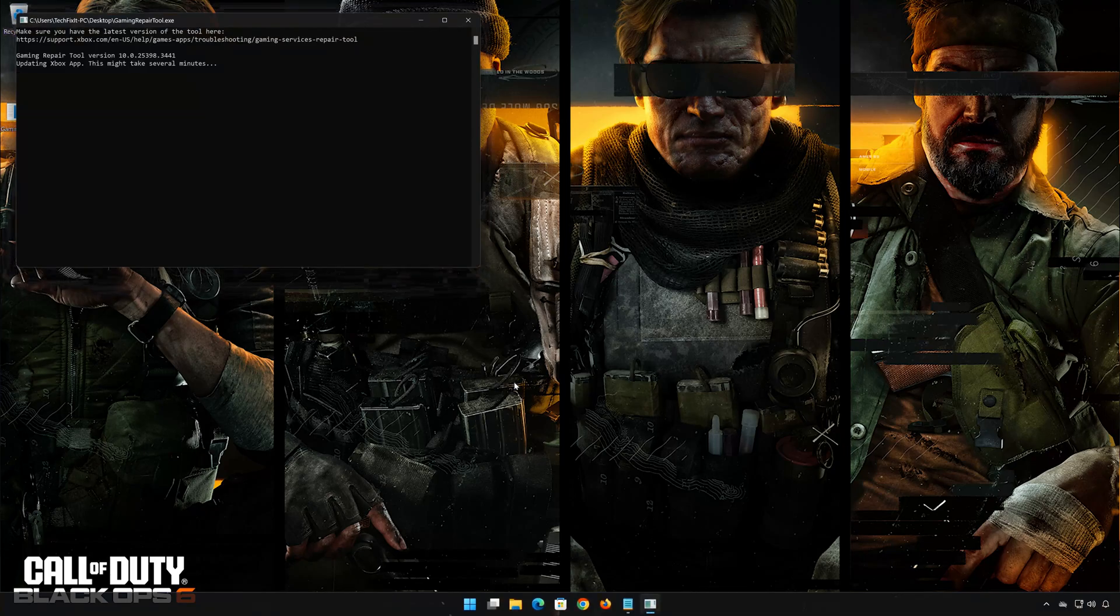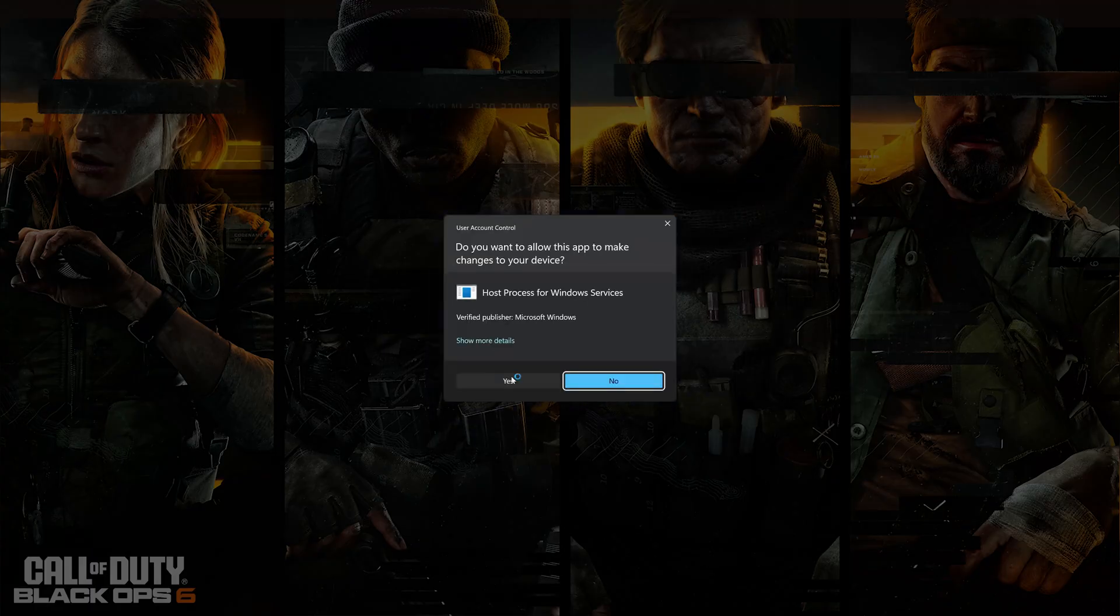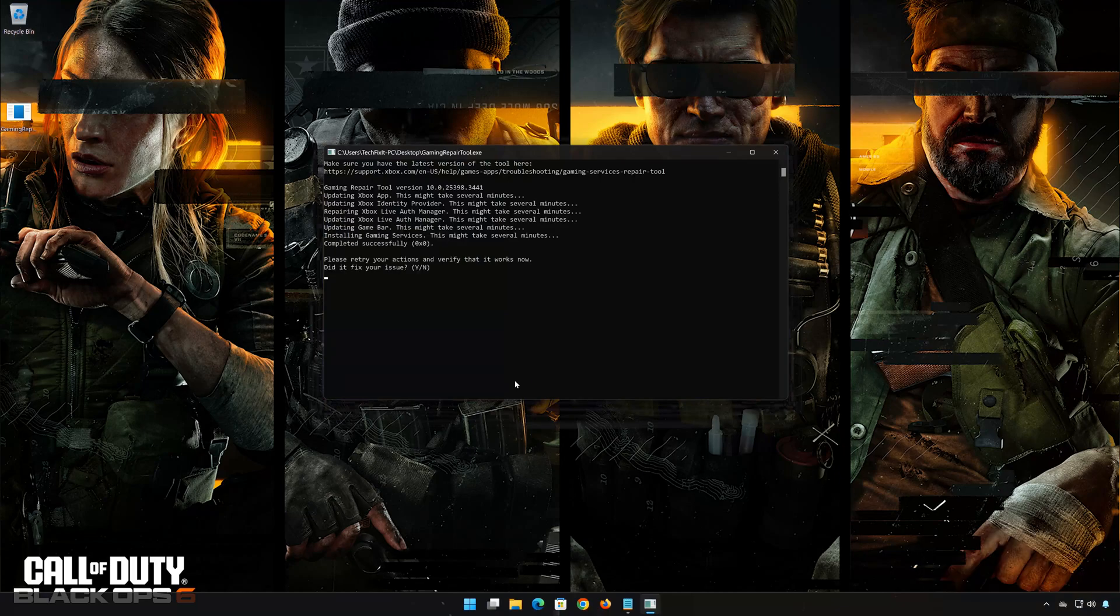Select Yes. Now wait for the tool to repair your Xbox app. If the tool worked, then type Y and then press Enter.